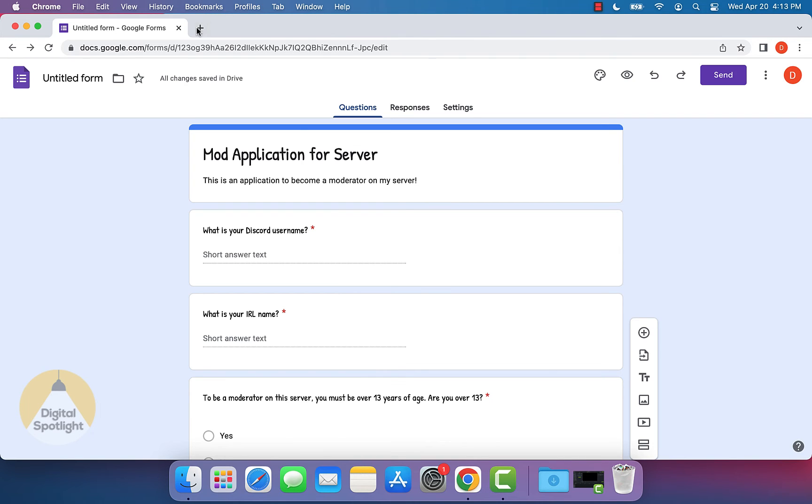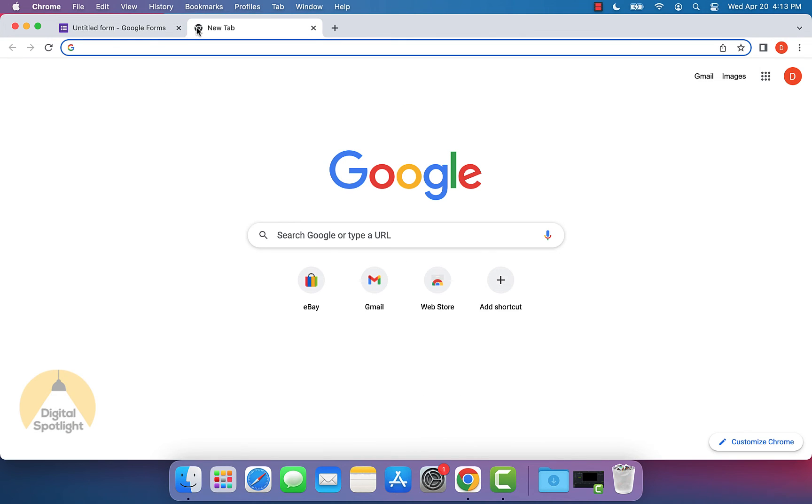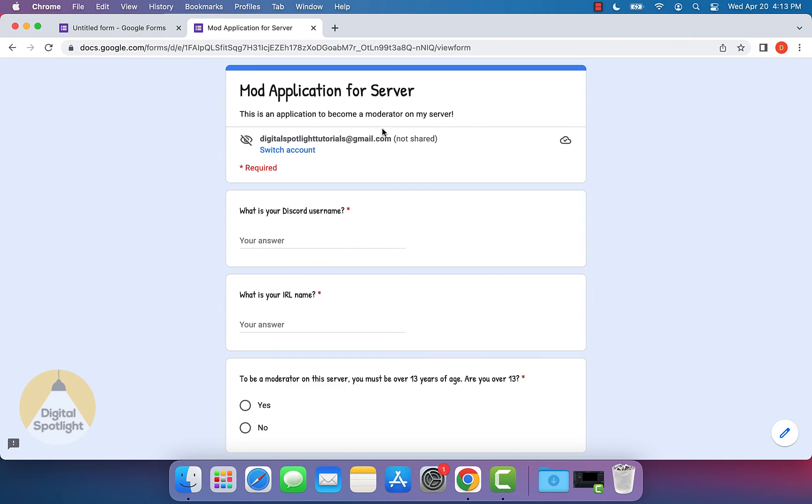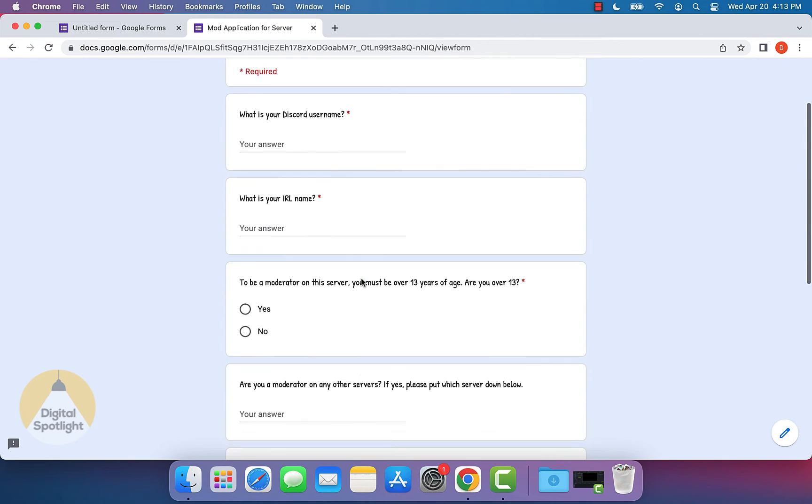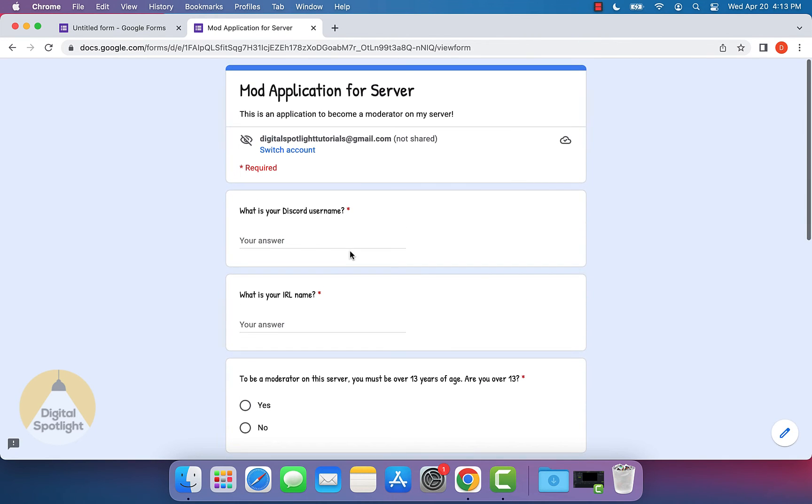So I'm just going to open a new tab and show you what the form looks like. As you can see, the form is actually right here. So let's fill out the application just so we see how it'll look on our end when someone does fill it out.